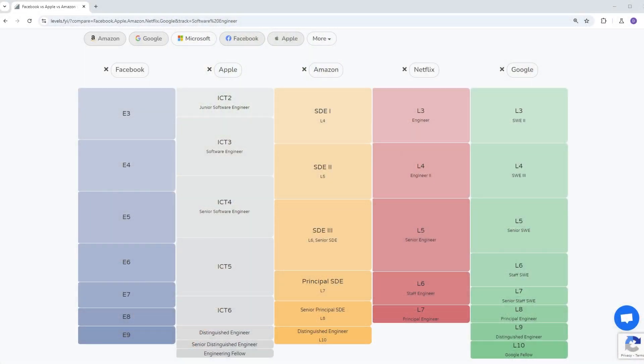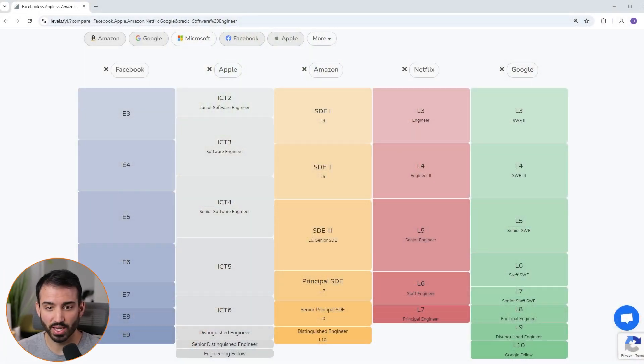Hey everyone, in this video I wanted to talk about the different levels at large tech companies and explain to you the different roles and responsibilities that you have at different levels, and also give you some tips to help you navigate from level to level throughout your career. So what I wanted to do is first start off with a level comparison of some of the different tech companies that we have.